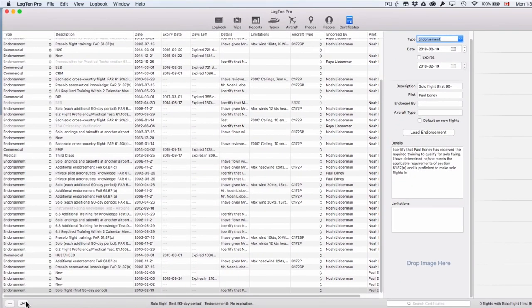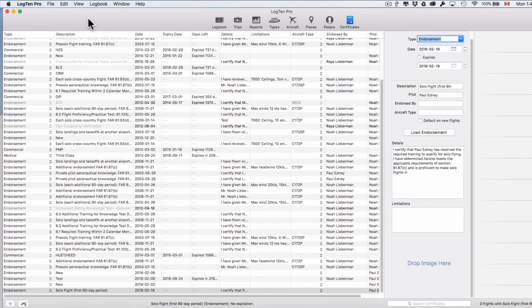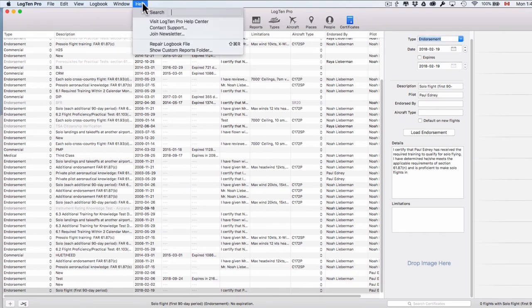Of course, if you have any questions, please feel free to contact our fantastic support team direct from Log10 Pro by clicking the Help menu and then Contact Support. Thanks for watching.